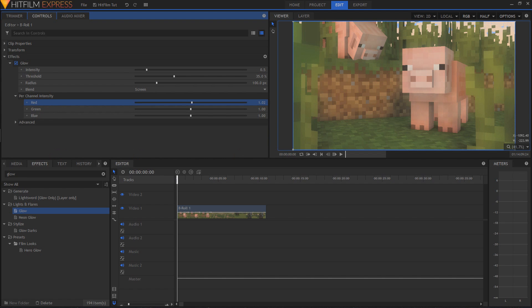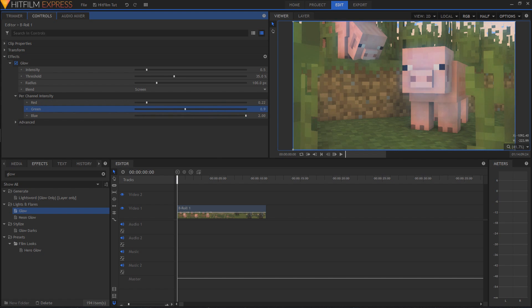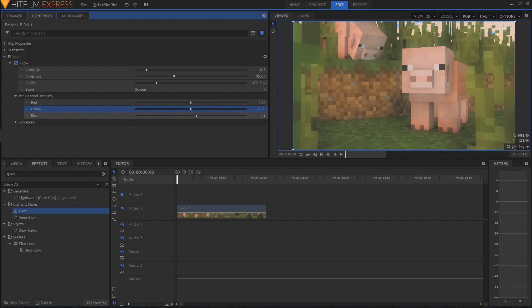You can actually change the color that it's affecting. You can bring up the redness, bring up the greens, bring up the blues, and give your bloom, or your glow, a different color. So that's another thing you can do. It gives you more customization than you might have had in Minamater anyway.